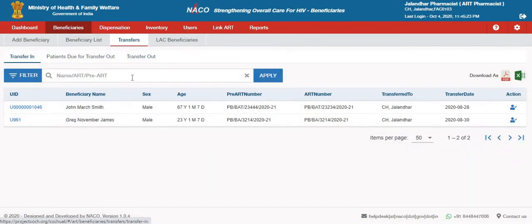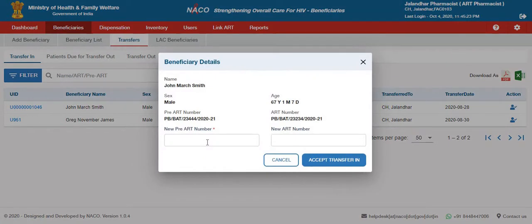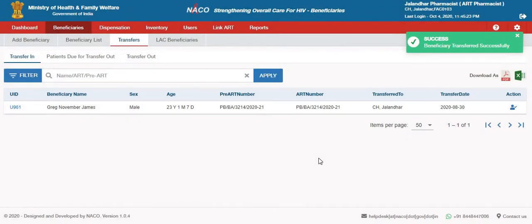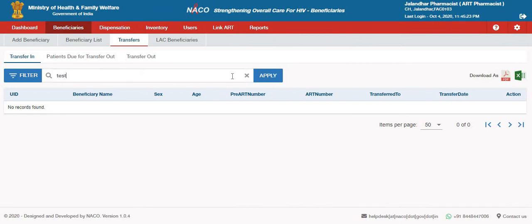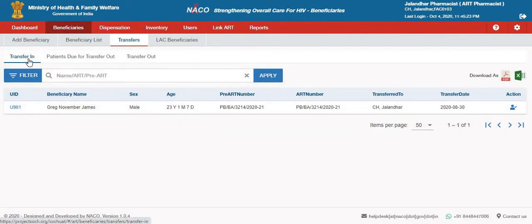Transfer in refers to the beneficiaries who have been transferred from other facilities to this facility. For instance, any facility in Delhi could transfer out a beneficiary to this Jalandhar facility, and Jalandhar can then accept it by giving a new set of free ART or ART numbers. In case certain beneficiaries have not been transferred out to Jalandhar but still visit Jalandhar, they can be searched using the username or PID, and they will show up here. This is how beneficiaries can be accepted in any facility.